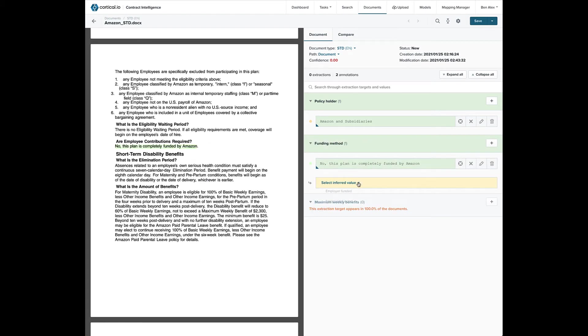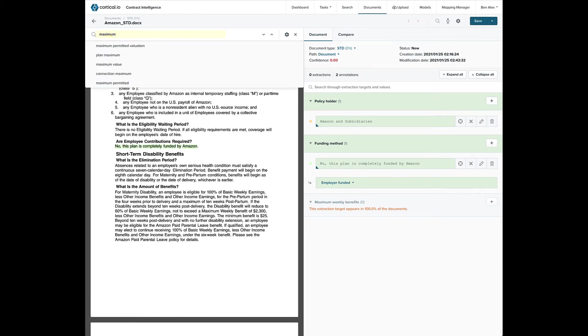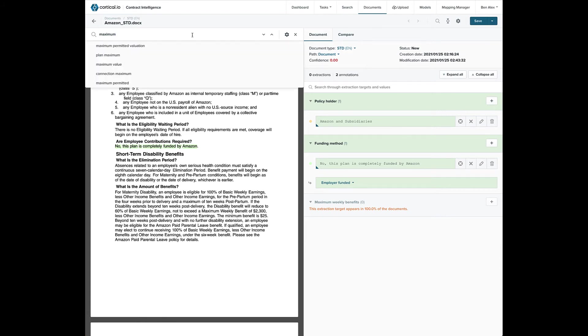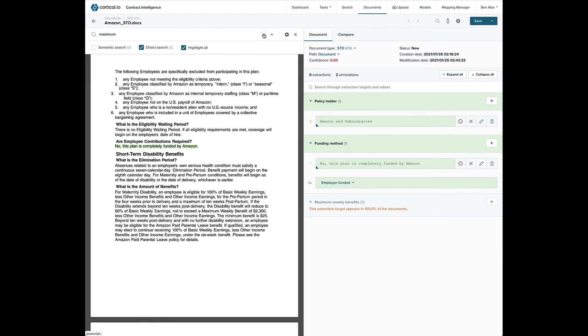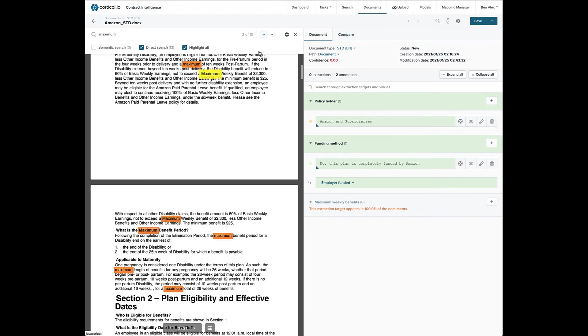Now we want to search the document for the word maximum. Clicking on the search icon here brings up the search field here. Contract Intelligence has multiple search methods, but we're going to do a simple search so we don't need the semantic search option right now. Now we can step through the search results. Here's maximum weekly benefit.